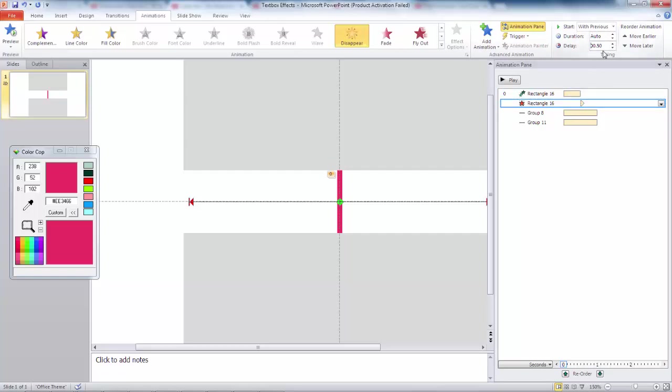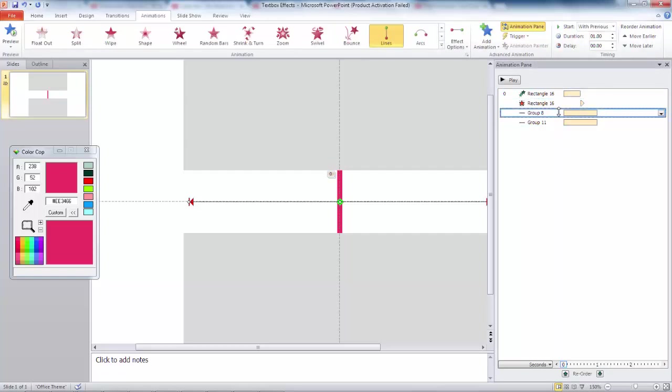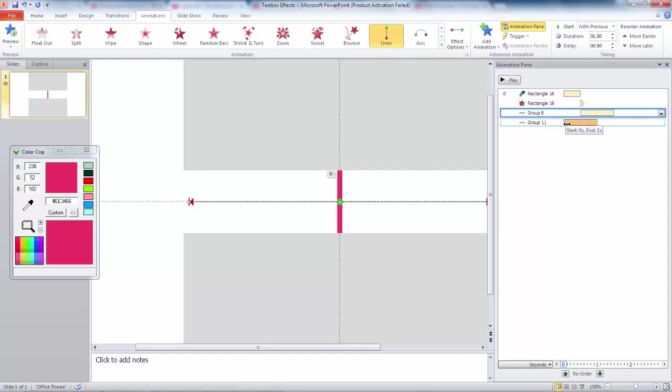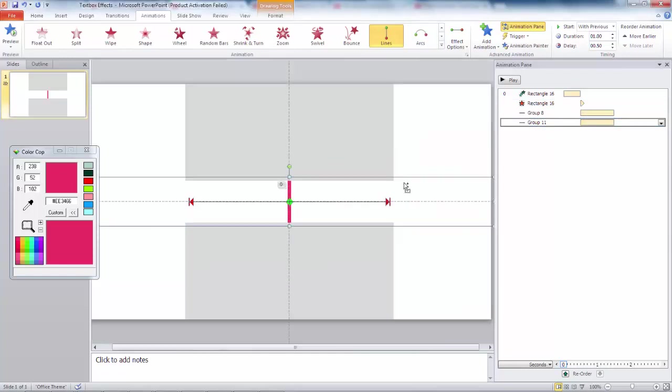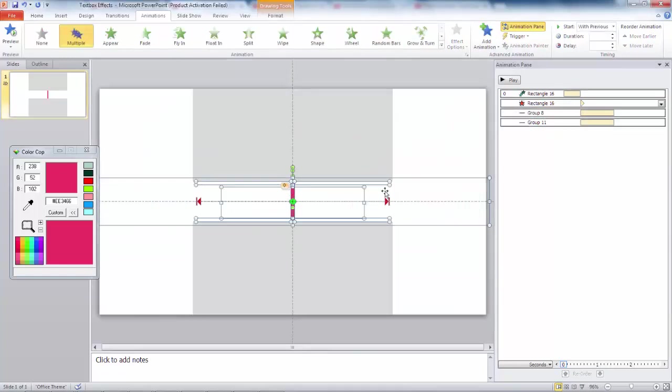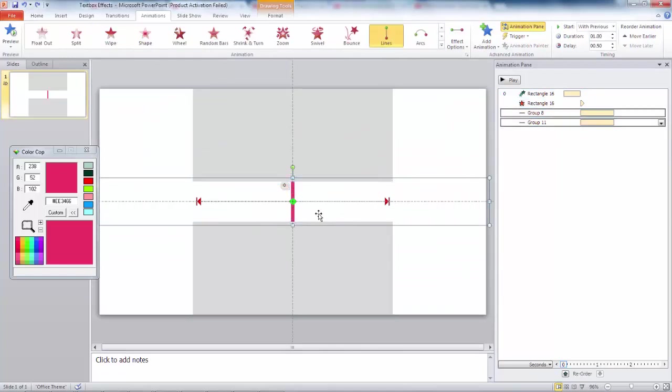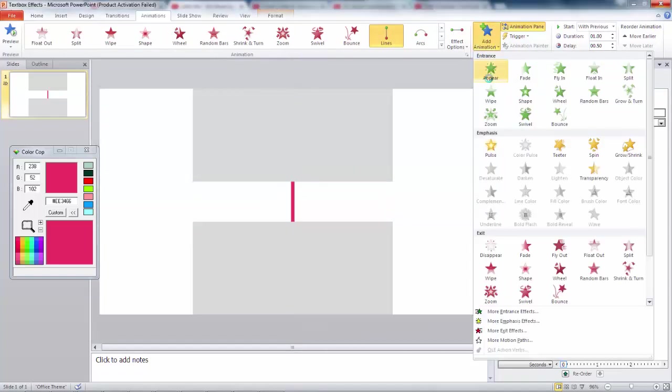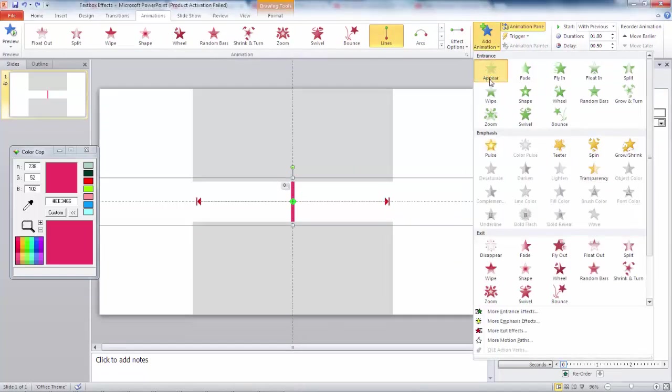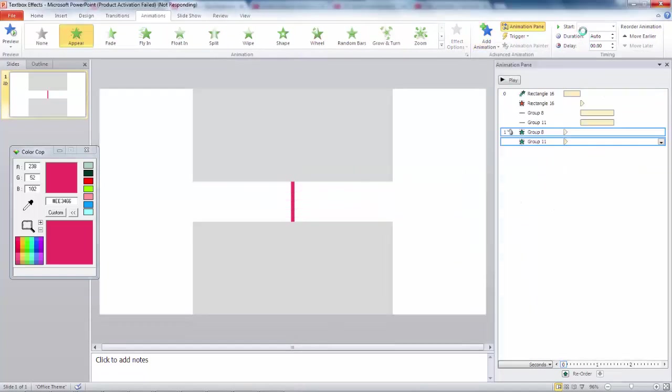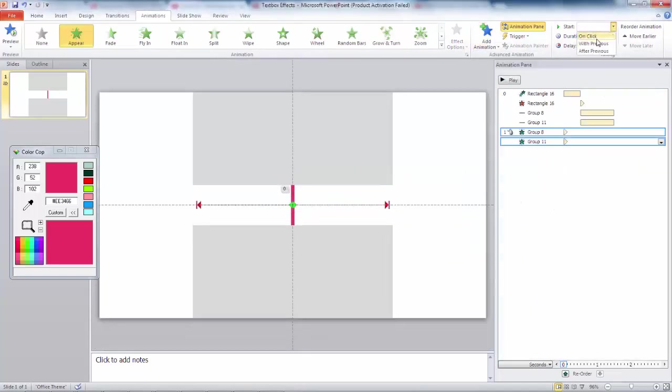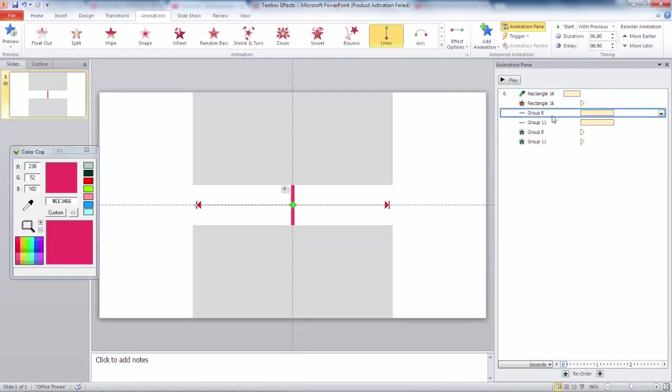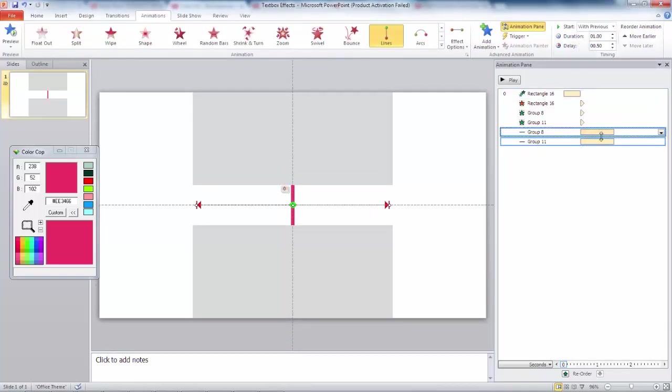Select the two motion paths, then make it delay by 0.5 seconds. Select the two shapes, then add an appear animation to it. Then add a delay by 0.5 seconds. Change the order of the motion path to last cue.